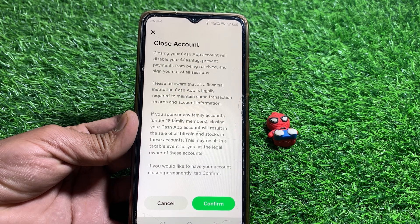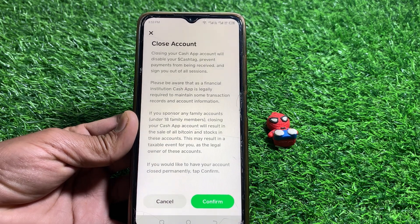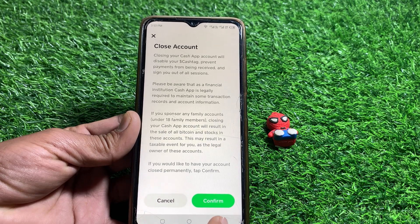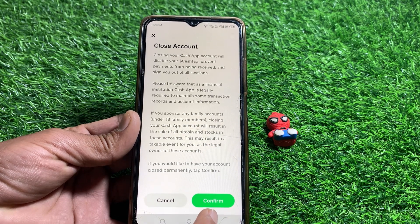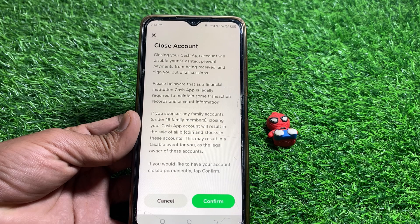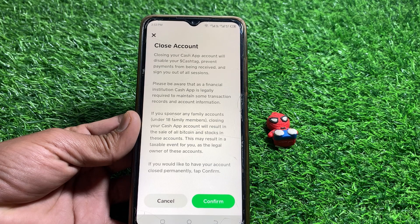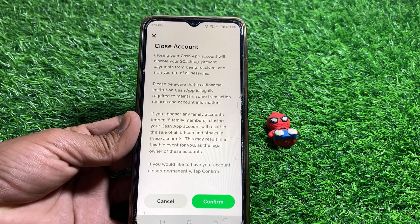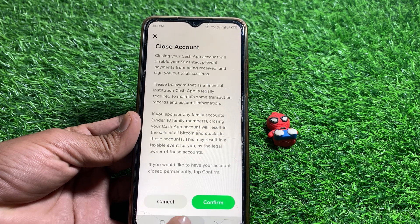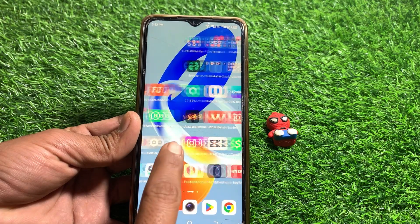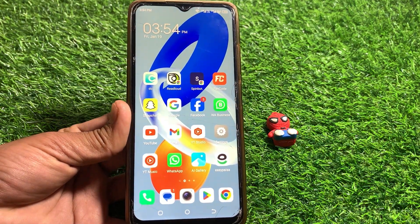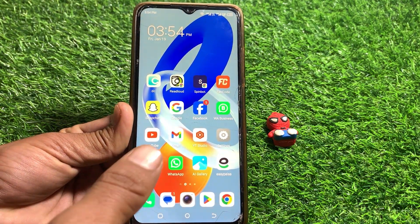If you still want to close your account, just tap on Confirm. After that, your account will be deleted permanently. That's pretty much it for today. If the video was helpful, please like and subscribe to my channel. Thanks for watching.